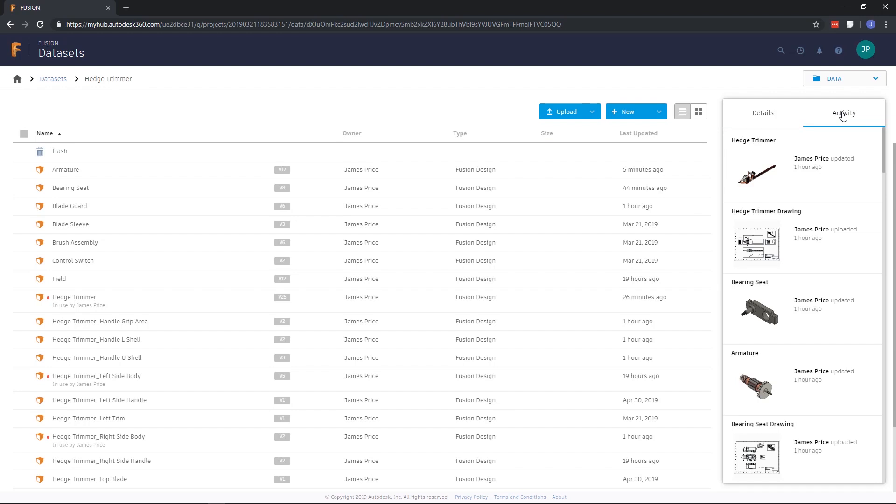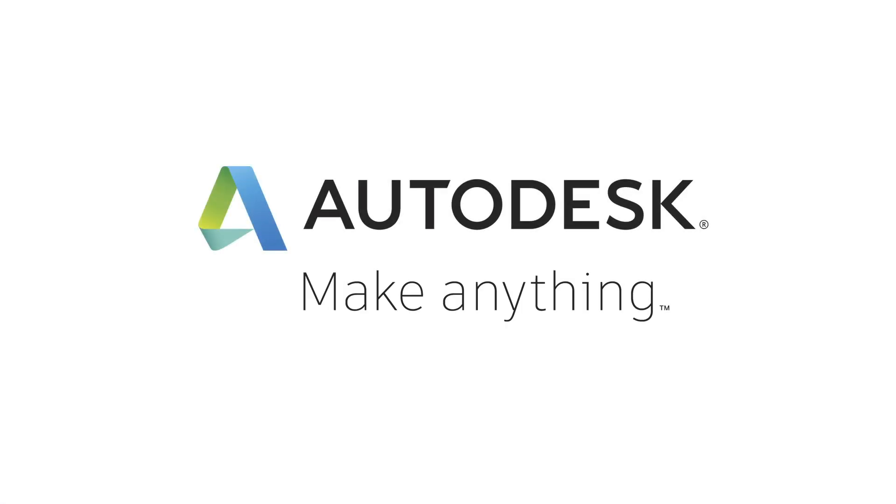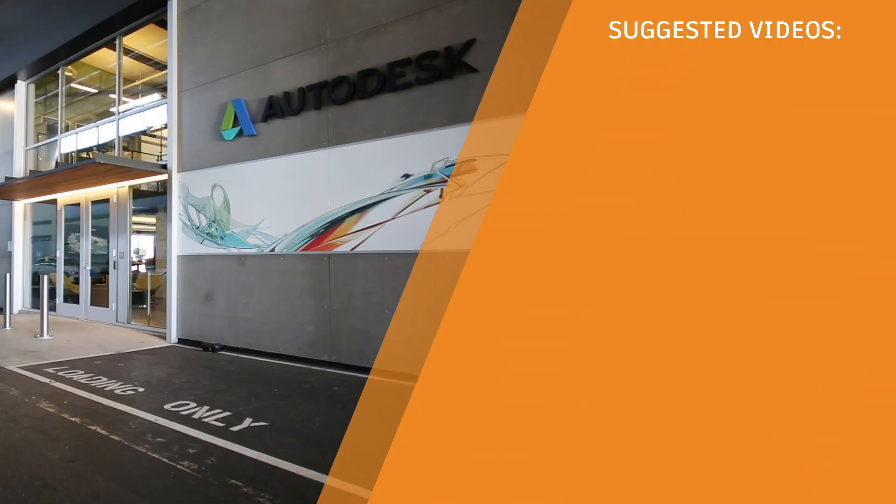In this lesson, I showed you some examples of how to interact and manage your data using a data panel and web browser through the use of Fusion 360's cloud services. We can now move on to the next lesson, which will show you how to best collaborate with your peers and key stakeholders.